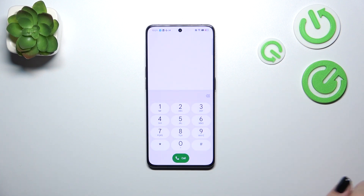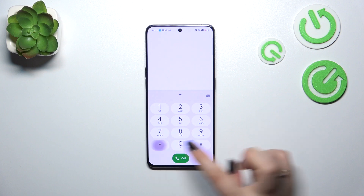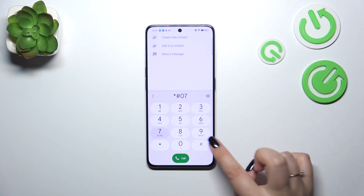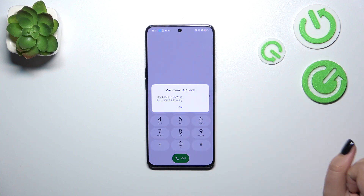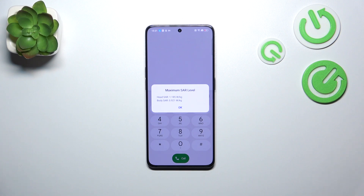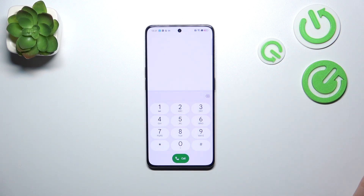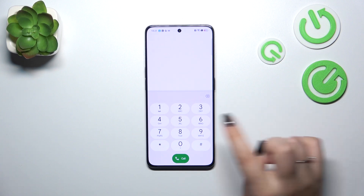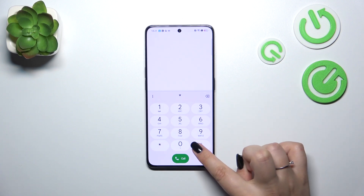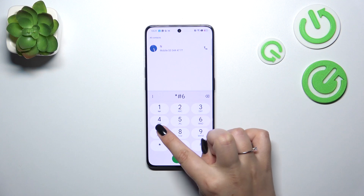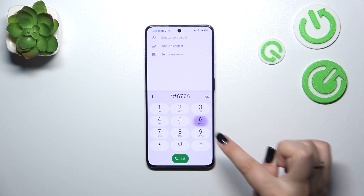Let me show you another code, actually pretty similar to the previous one: *#07#. Thanks to this code we can check the maximum SAR level — we can check the head and body measurements of our device. Let's tap OK and let me show you the code for phone software information: it is *#6776#.